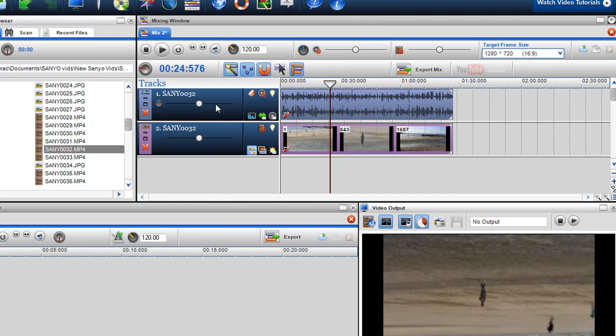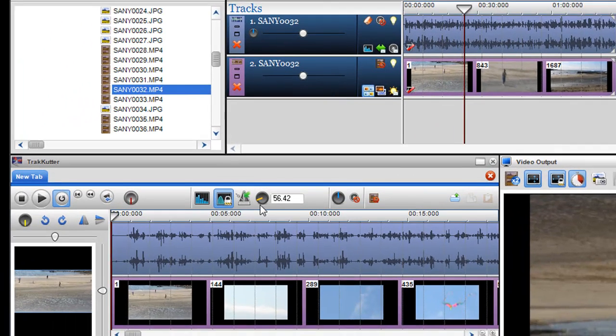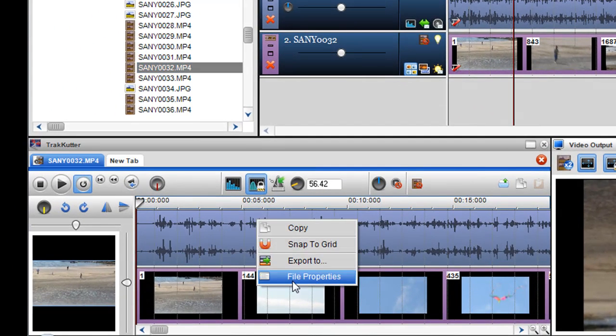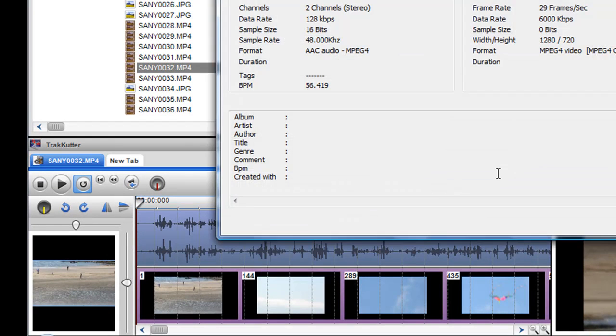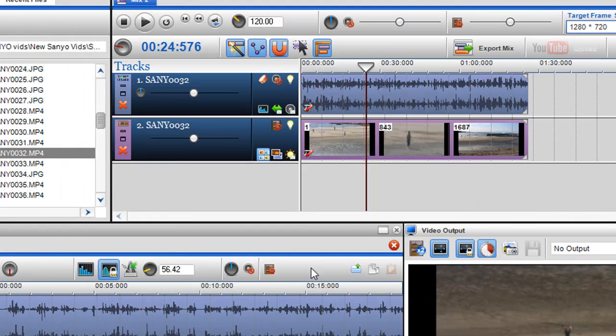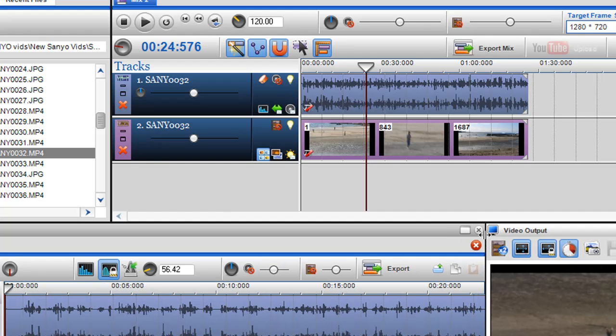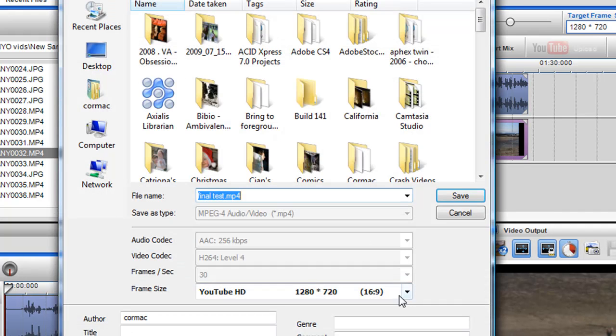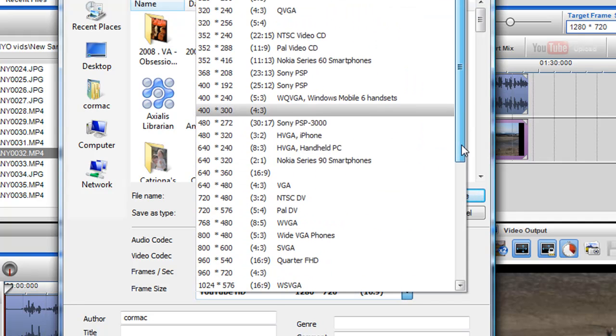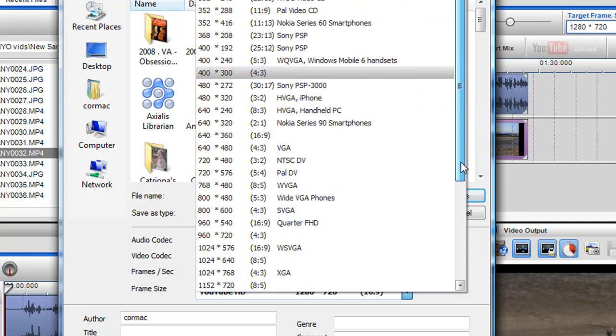If I want to do that in the mixing screen, in the track cutter, I can just do the same. So again, just right click on it to get the file properties. I know it's 1280 by 720. Click on the export button within the track cutter. And then go down here and select 1280 by 720.